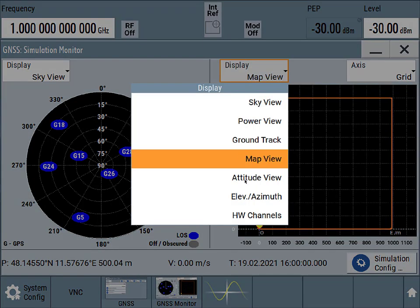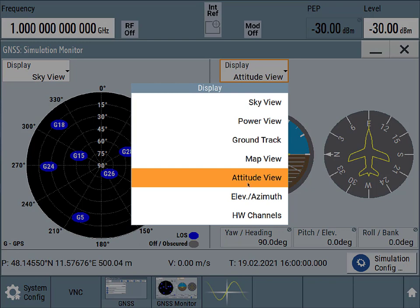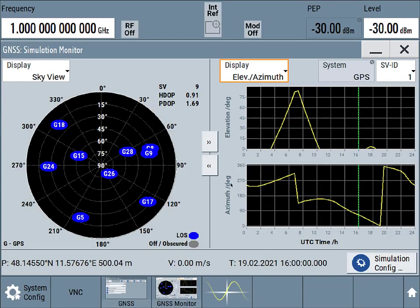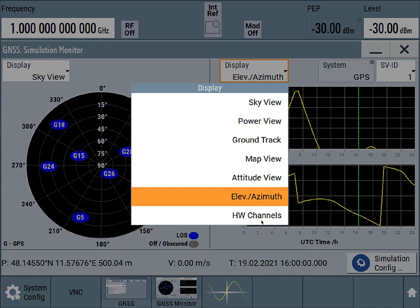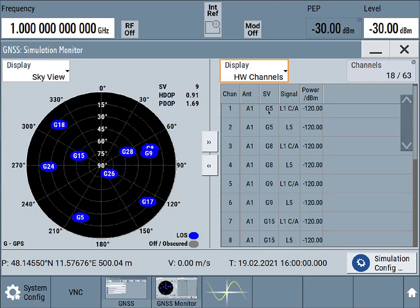Take a look at our attitude. If we're simulating this for some airplane. We have some elevation azimuth profile. We could also take a look at all of the hardware channels that we're simulating right now. So we have a GPS satellite 5. We have an L1 c over a signal. An L5 signal.